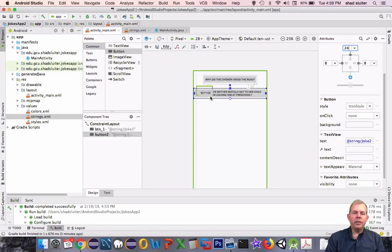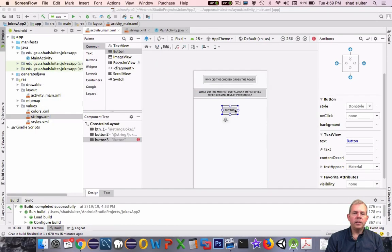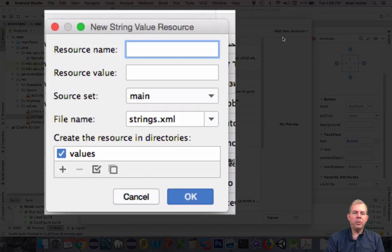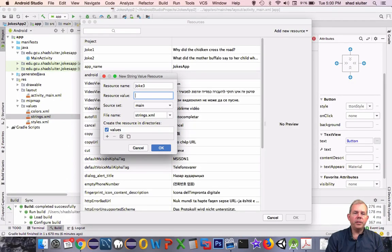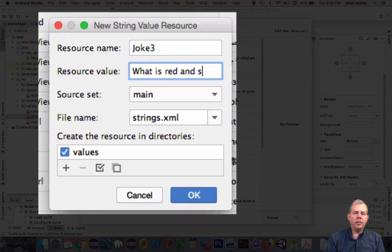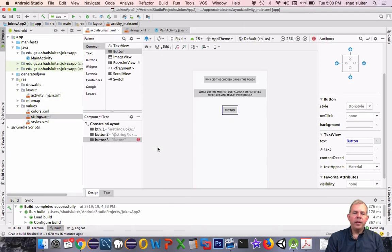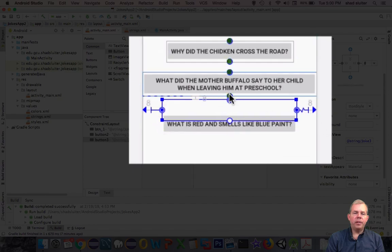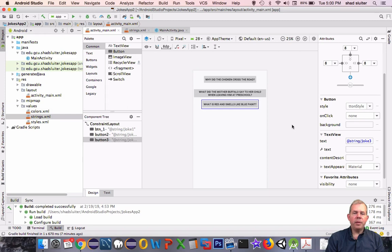We're going to put a third joke on here, so let's drag another button onto the screen. For this button, let's add a new resource as well — we'll choose a new string and call it joke3. What is red and smells like blue paint? Notice the button needs to be aligned, so I'll pull the constraint from the left side to the edge, pull the constraint to the right side, and attach it to the bottom of the previous button. Now we have three buttons that are center aligned and stack on top of each other.